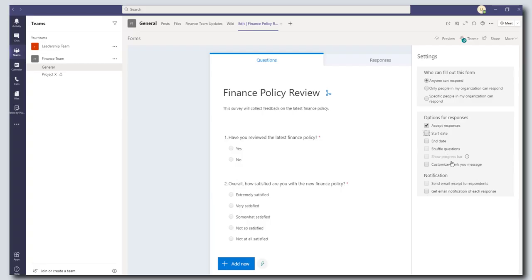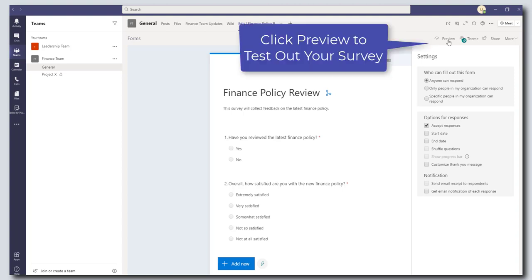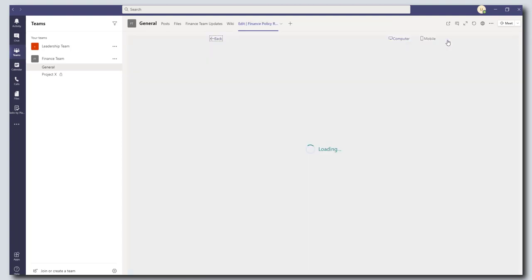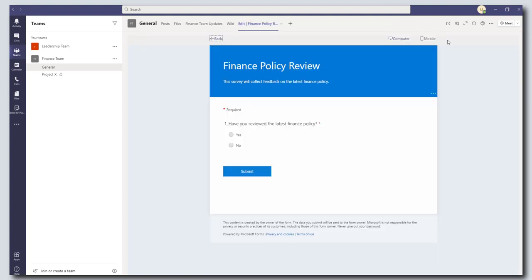Okay you can also display a customized thank you message and send email receipts to your participants if you wanted to. Okay so what we're going to do now is we're just going to go ahead and we're going to preview this by clicking on the preview button.